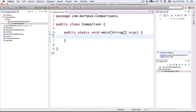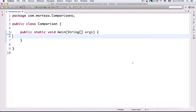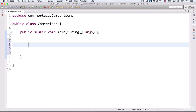In order to make this editor area wider, you need to double-click on the Comparison.java tab, and as you can see the editor area is now much wider. In order to make it smaller again, you just double-click on the Comparison.java tab again. So now I want to write some code here.